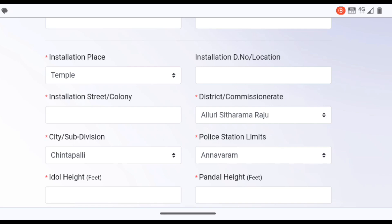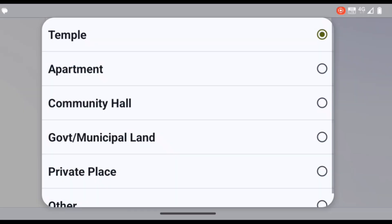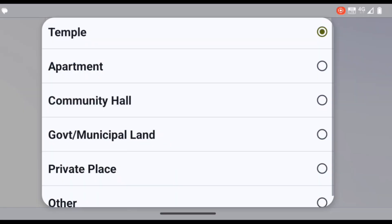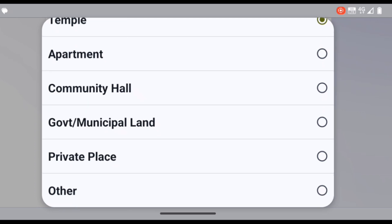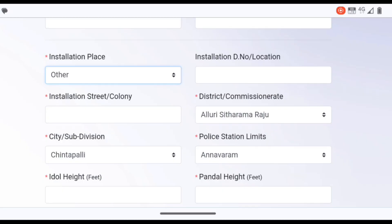The installation place is an option to select the location — options include the temple, the department, the committee hall, the municipality, or private property. You can select the location accordingly.